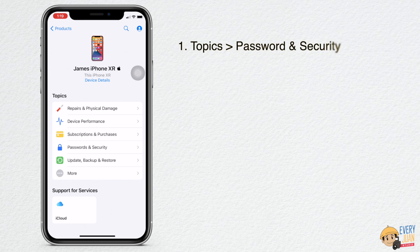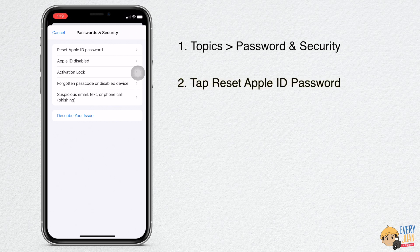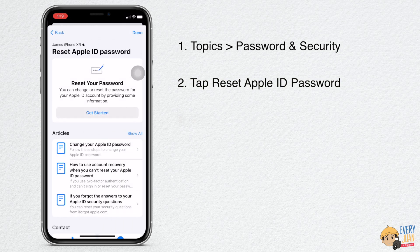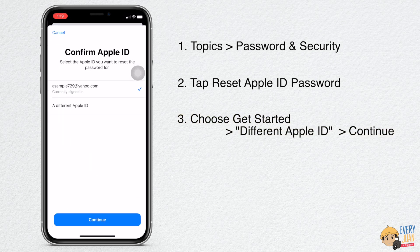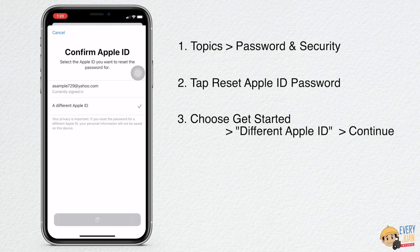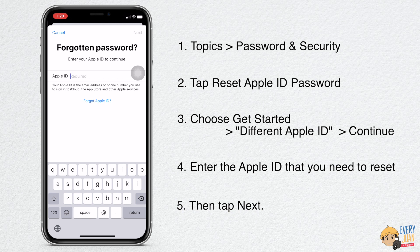Under Topics, choose Passwords and Security. Then tap Reset Apple ID Password. Choose Get Started and tap a different Apple ID. Enter the Apple ID that you need to reset the password. Follow the next steps on your screen until you receive a confirmation that your Apple ID password is changed.